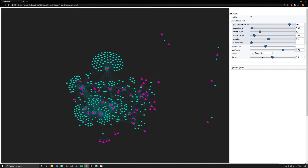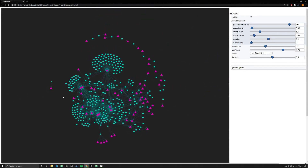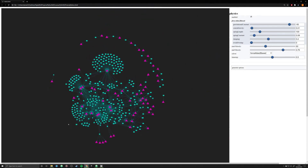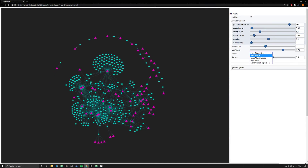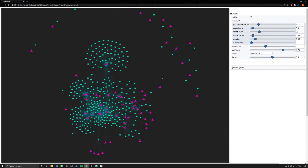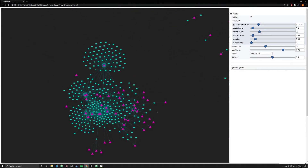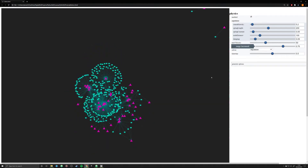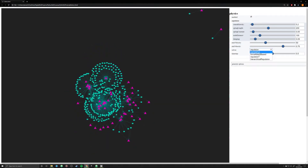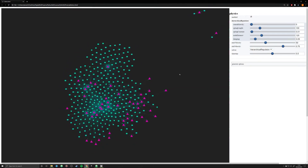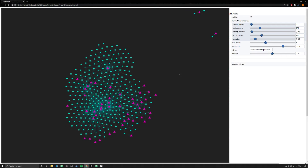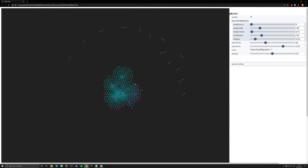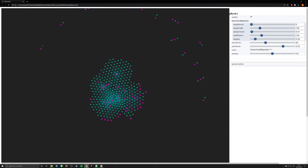I can change it to Force Atlas 2 based and we see a new algorithm taking place. We see yet another different algorithm, and the same thing with Repulsion and Hierarchical Repulsion. So you can get a sense very quickly in real time for which algorithm is best for your data.